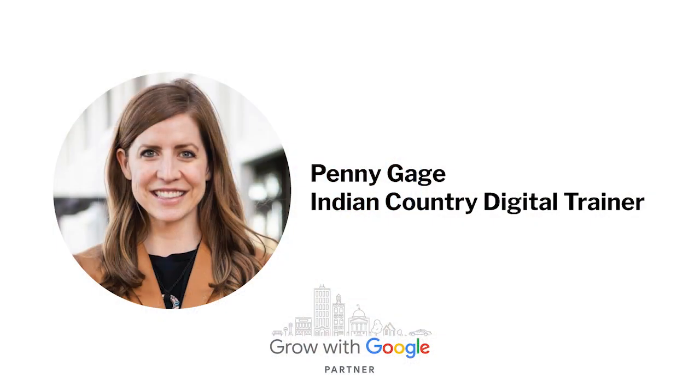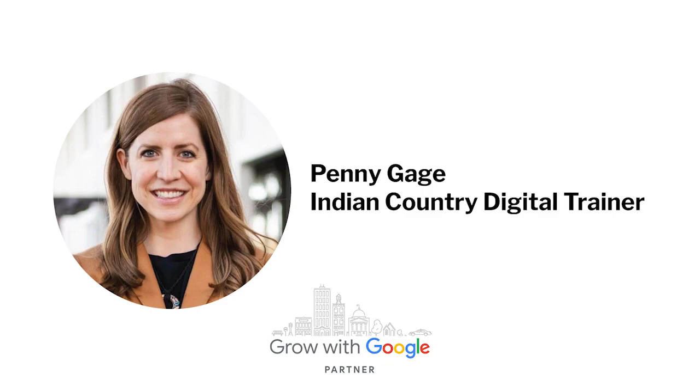Penny lives in Anchorage, Alaska, and she works as an Economic Development Specialist at the University of Alaska Center for Economic Development, in which she supports economic growth and diversity across the state. Penny is excited to be a part of the Indian Country Digital Trainer Program, helping Alaska's Indigenous businesses and entrepreneurs improve their online presence and become more connected to their customers.